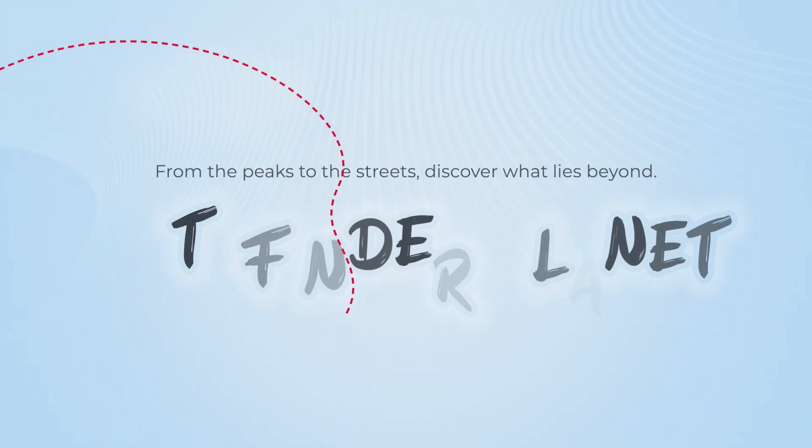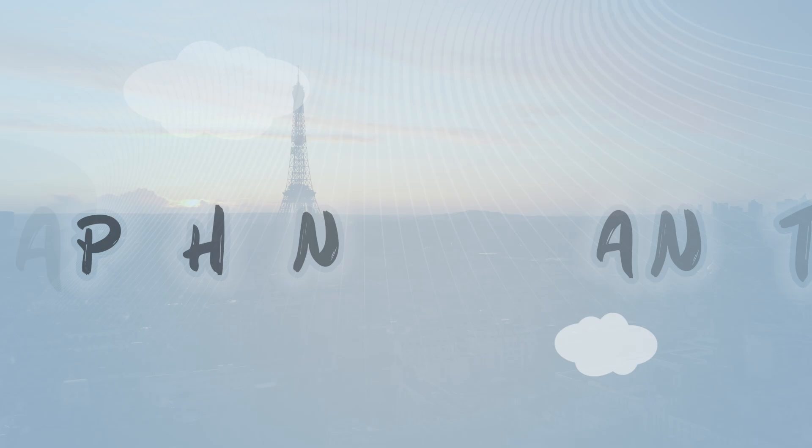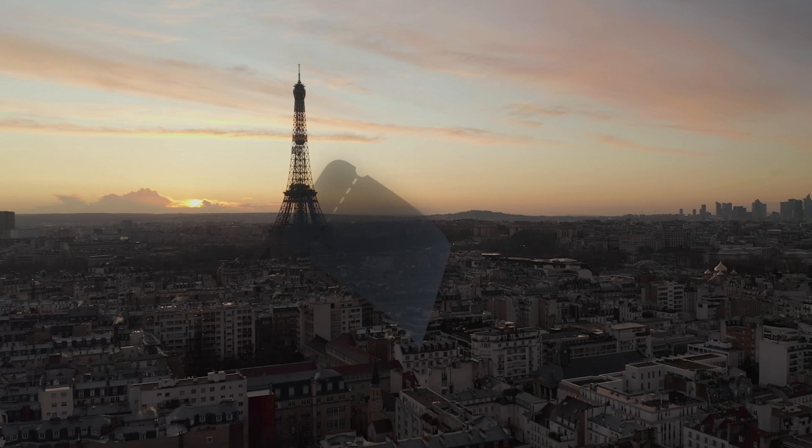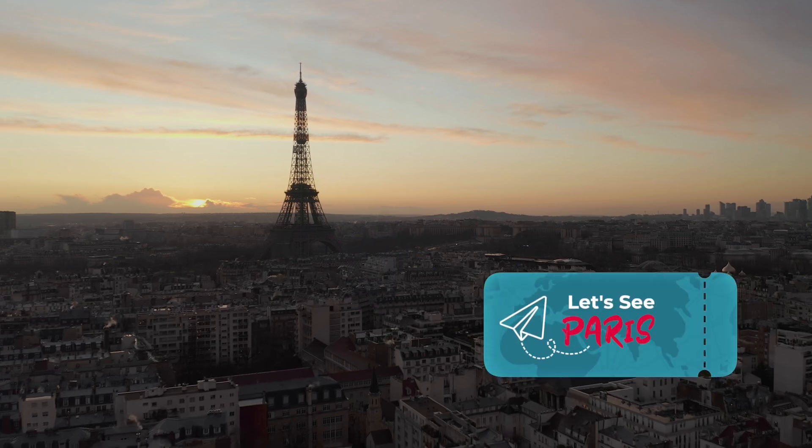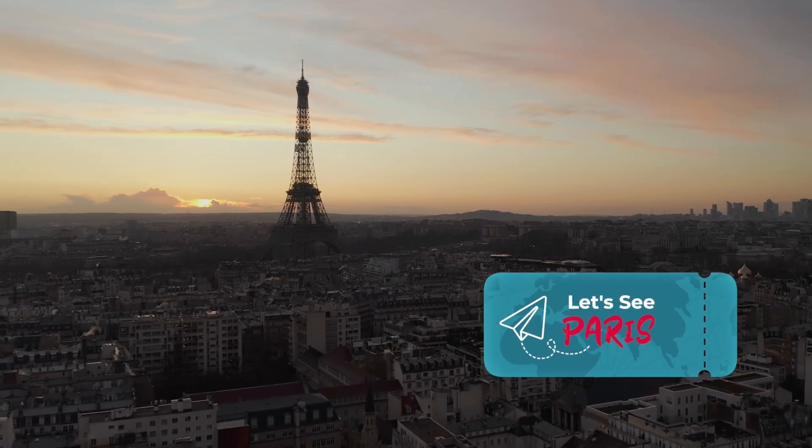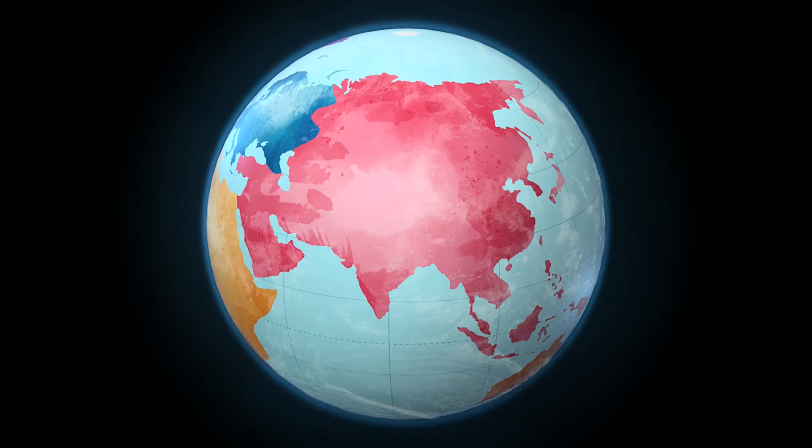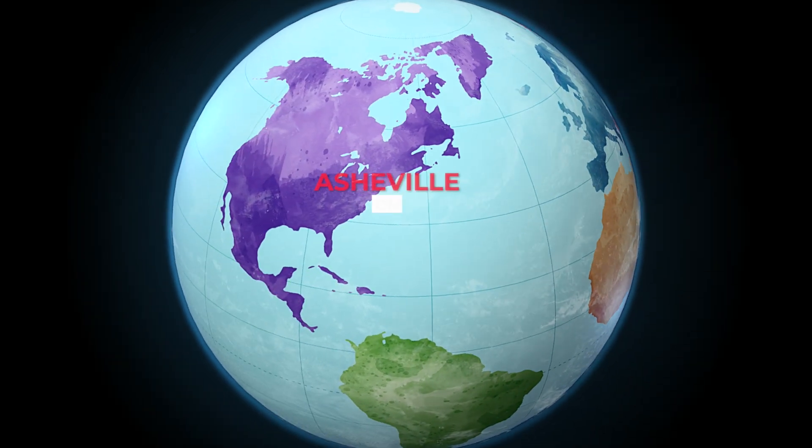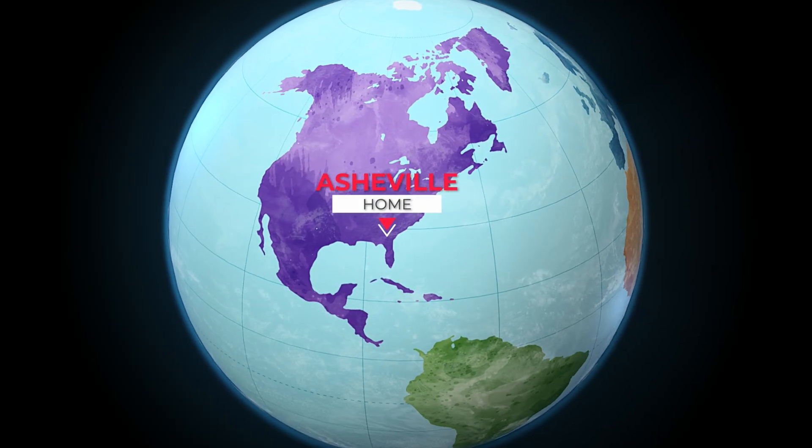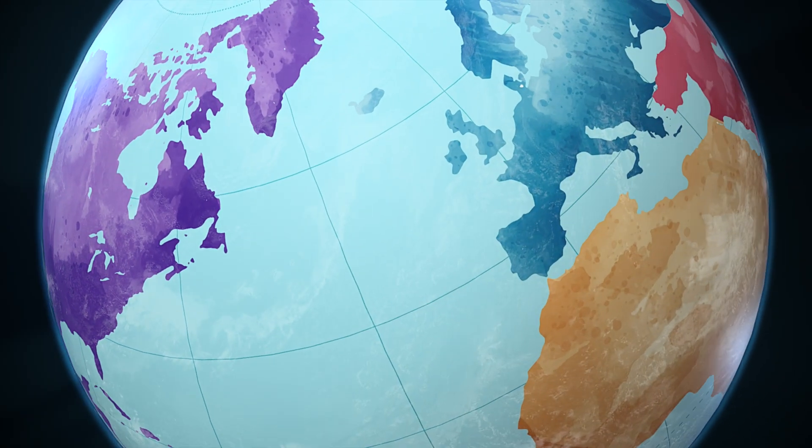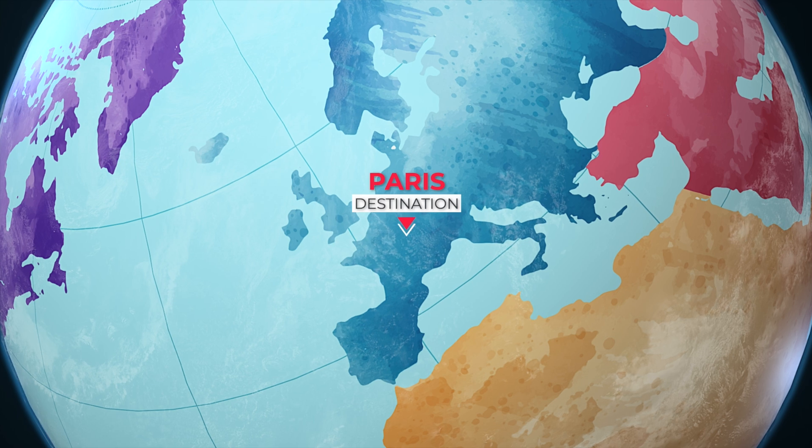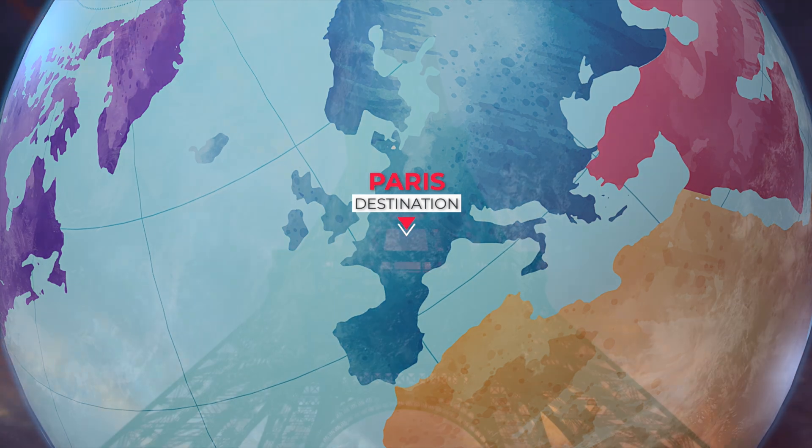I created a travel promo in minutes that would have taken me days to design and animate by hand. Plus, we've barely scratched the surface of the 71 templates included in this product. Be sure to download Globetrotter today and see how it can elevate your travel timelines.